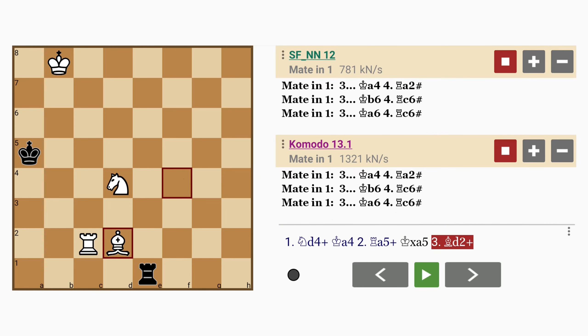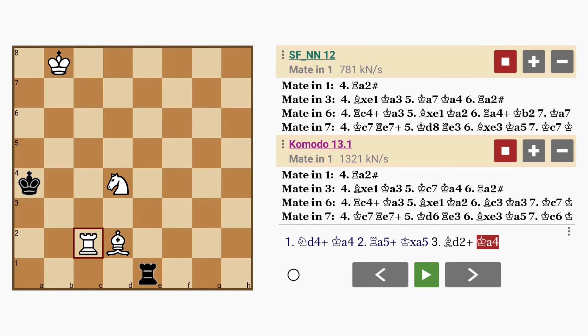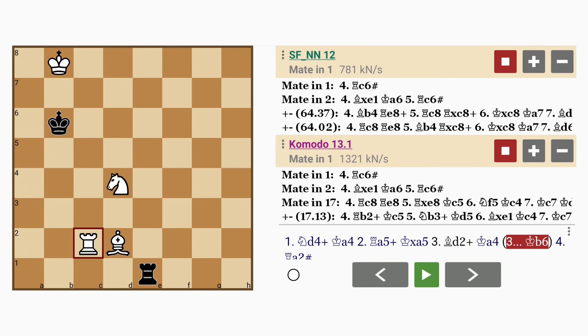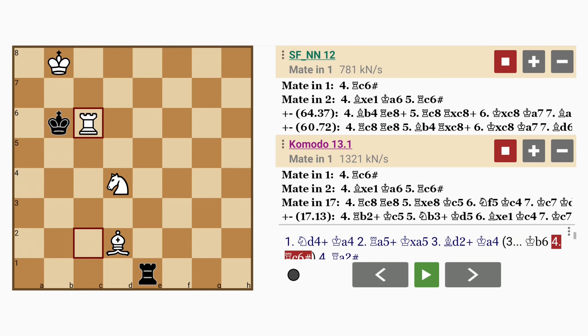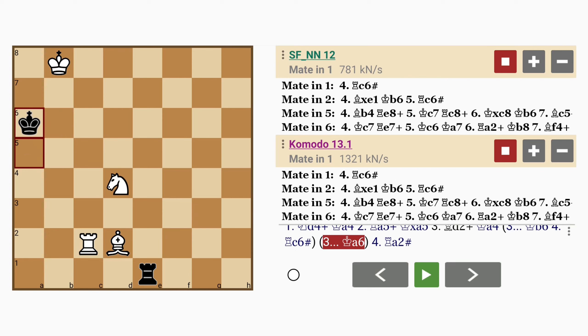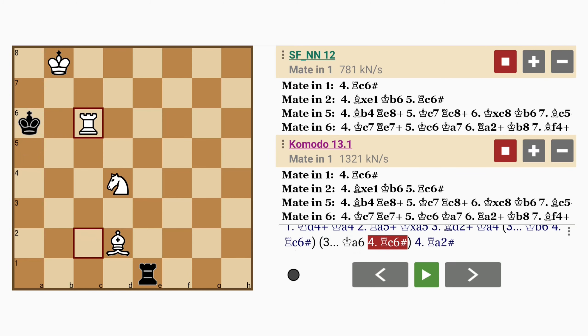Forking the king and the rook. If king to a4, rook to a2 mates. If king to b6, rook to c6 mates. And if king to a6, rook to c6 also mates.